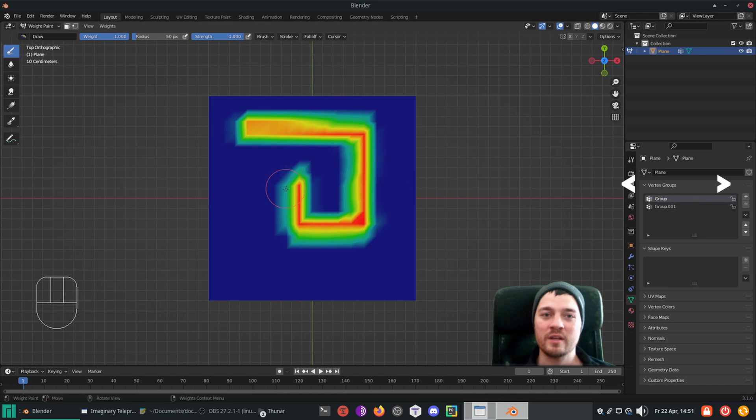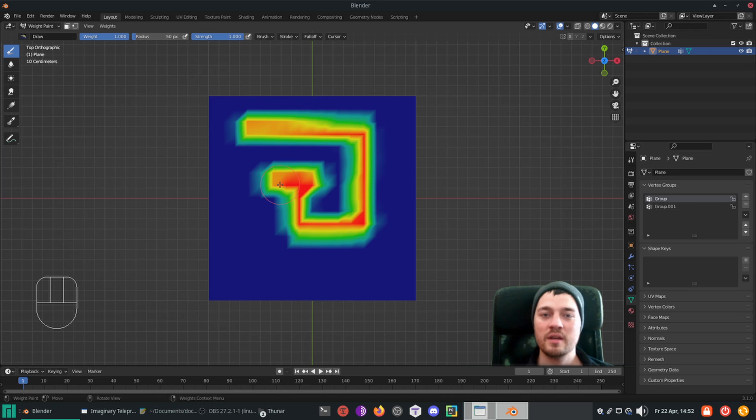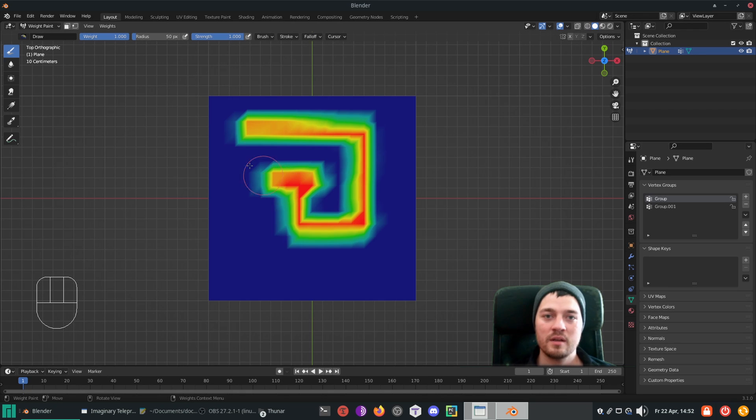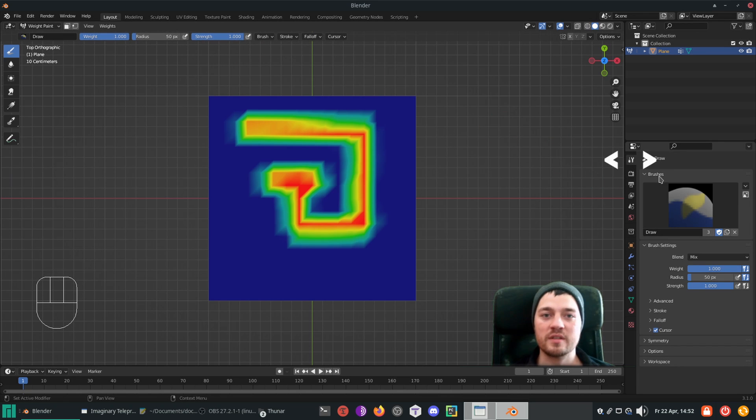When it comes to weights, blue means no influence, green medium influence and red means full influence. In between the influences you will see a gradient. To modify weights there are lots of brushes which help to influence the weights. The brushes main settings you will find at the top of the 3D view, in the active tool and workspace settings are even more dedicated controls.